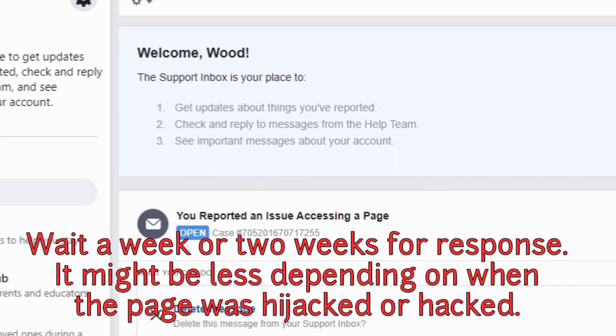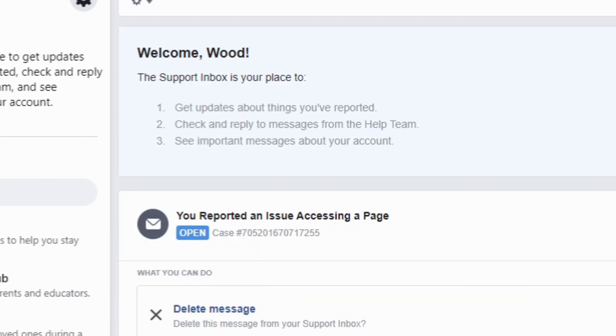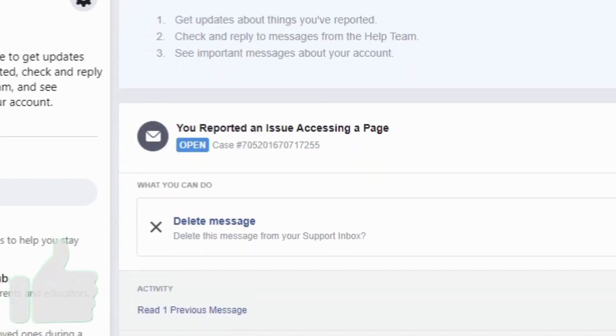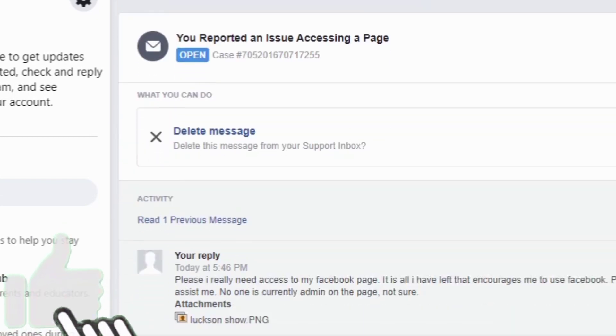Don't expect a response from them immediately. Wait for like a week or two weeks - that's when you get a response from them. It's not immediate because there are so many people that have this issue. Thank you.